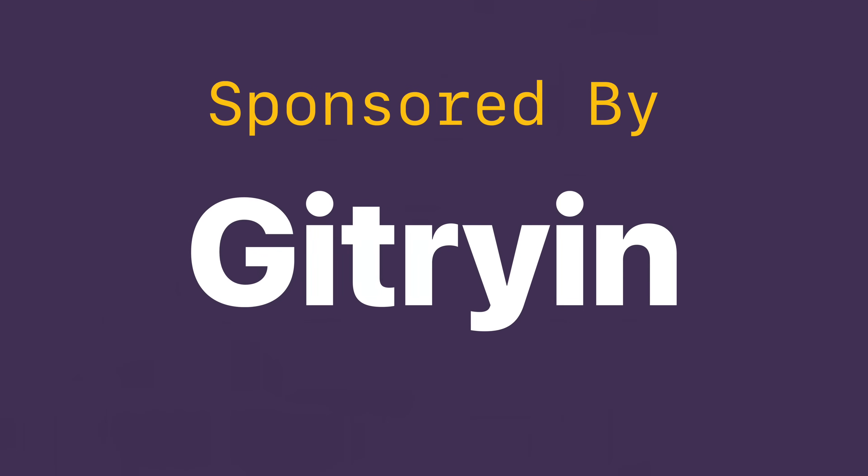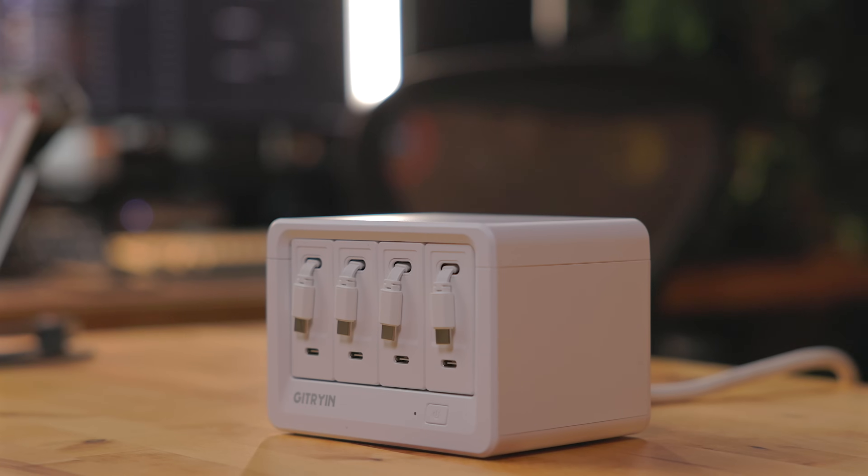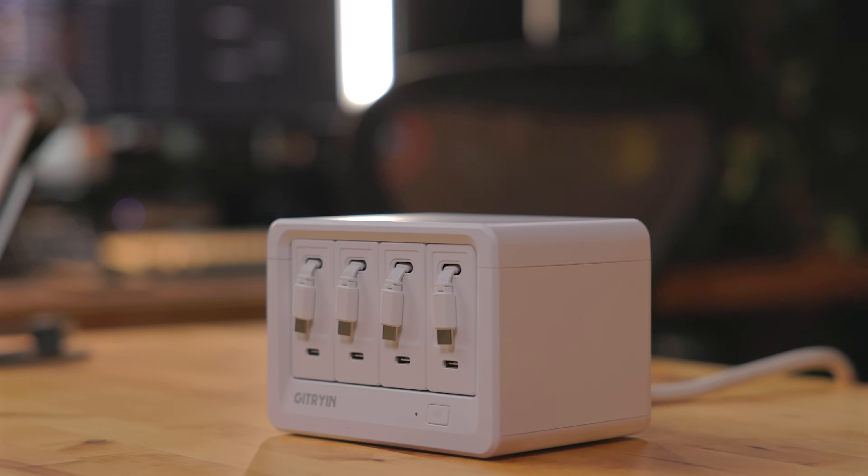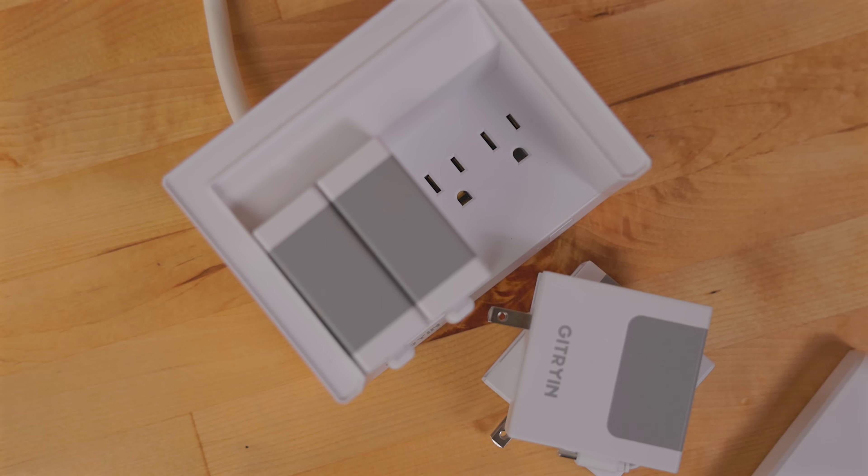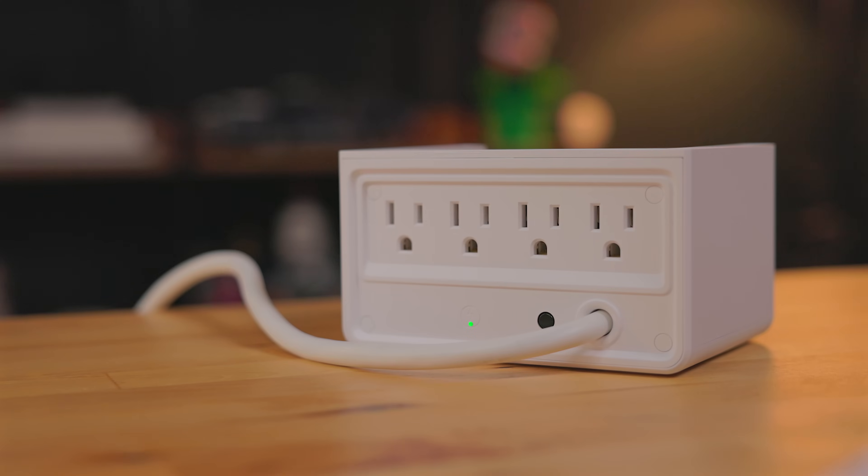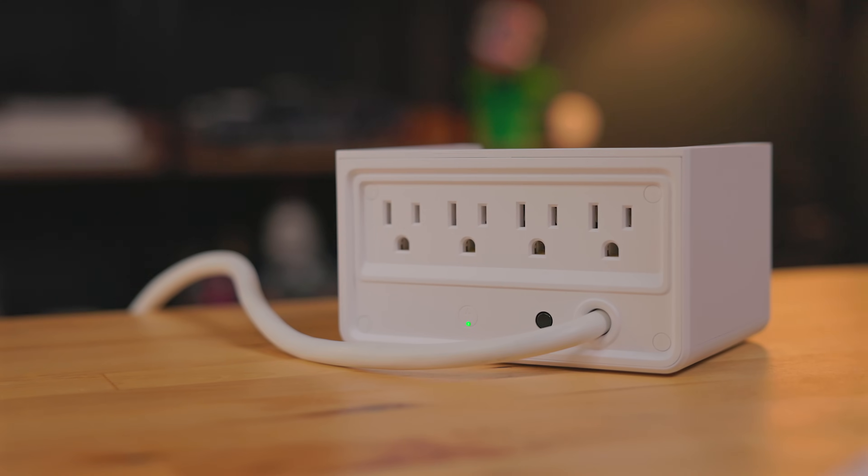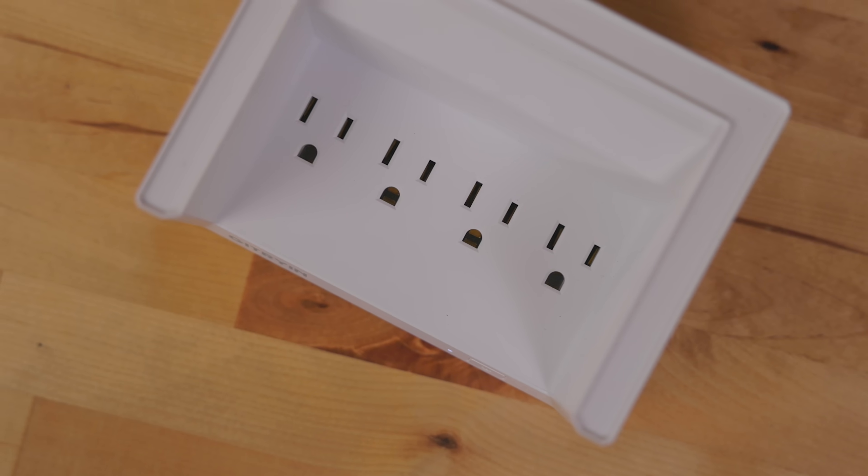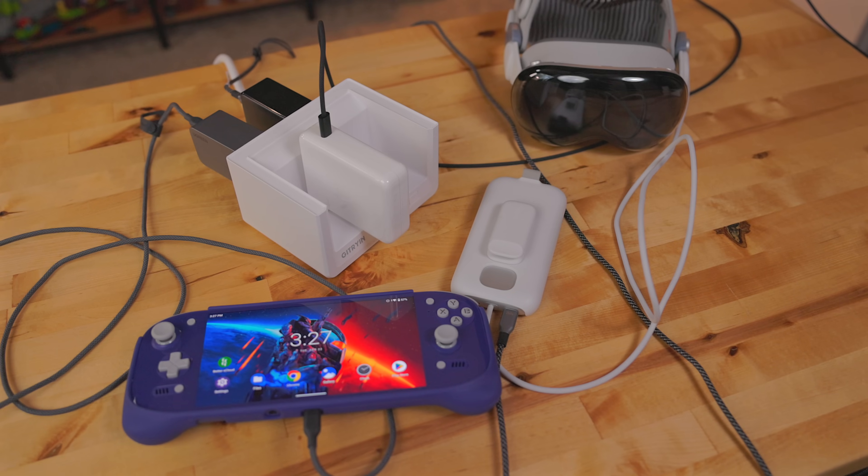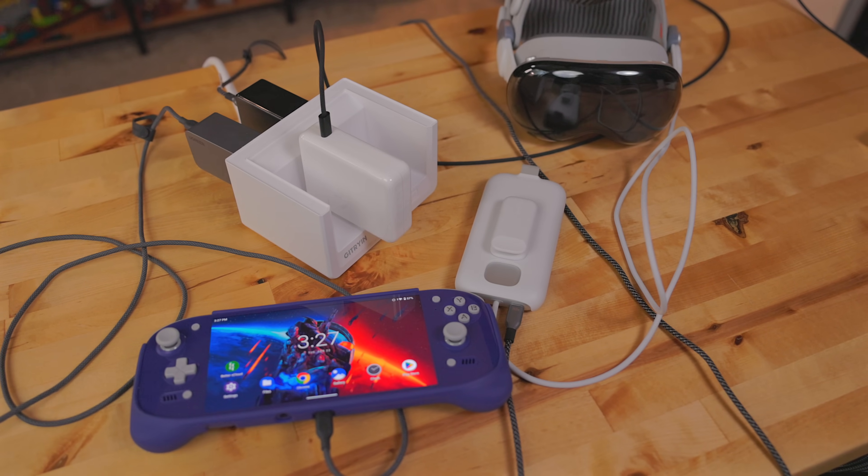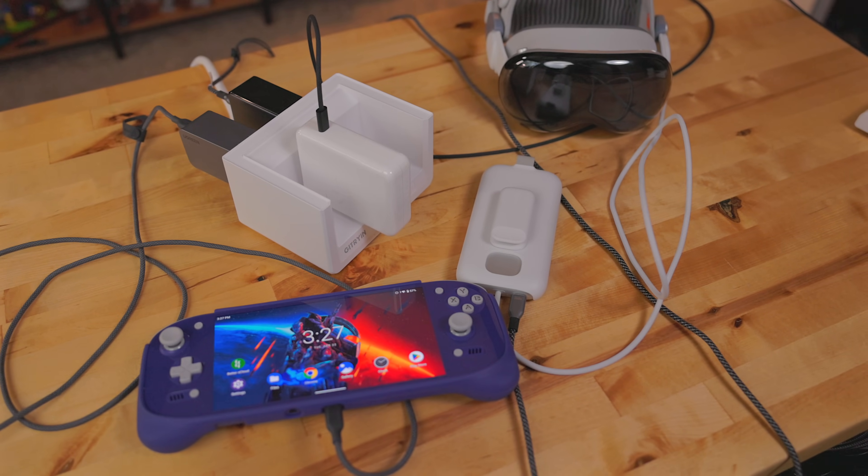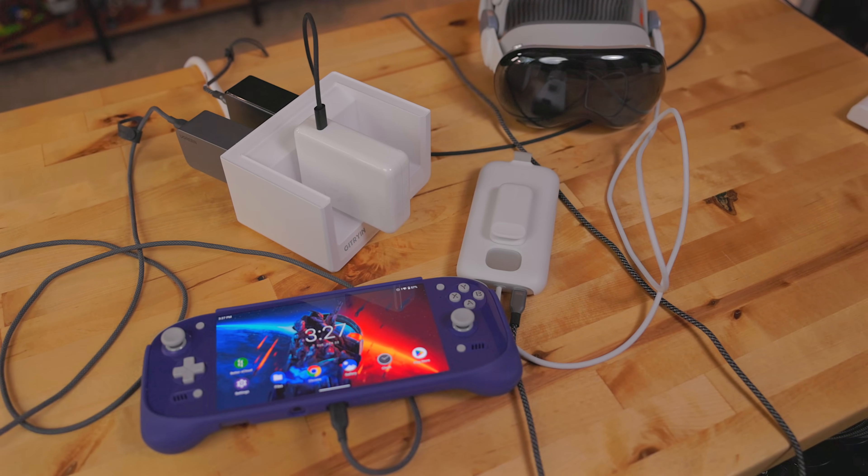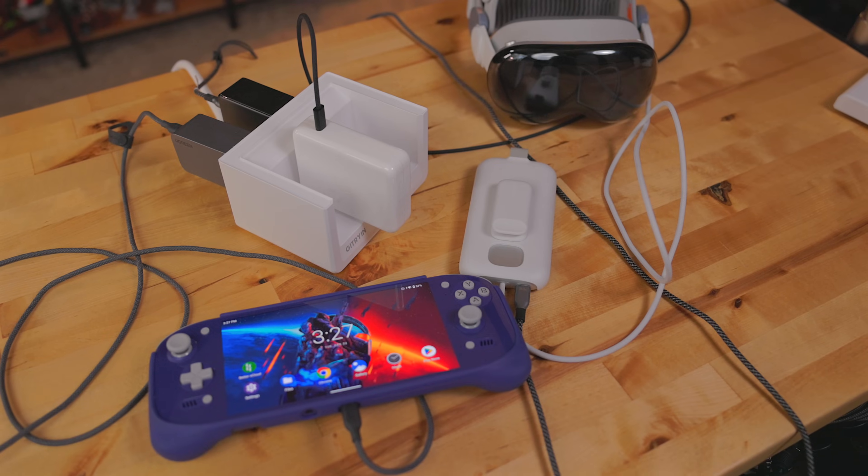This video is sponsored by Gitrayon. This is the Gitrayon desktop charging station 12 in 1. This is a modular charging station. Out of the box, there are eight power outlets, four on the inside and four in the back. Here you can plug in multiple devices like laptops, camera batteries, gaming devices, and more. And this has full surge protection.